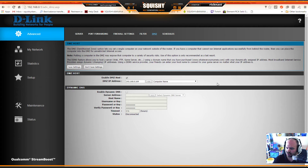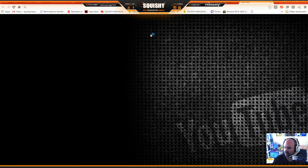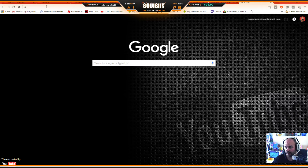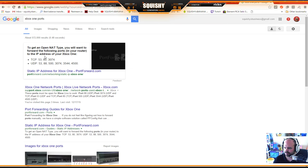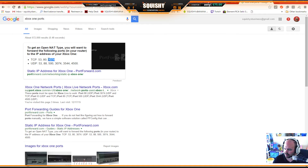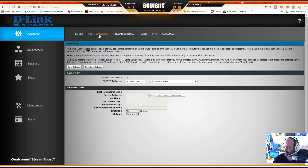Now let's get started with port forwarding. You'll want to open a new tab and search 'Xbox One ports' to find the TCP and UDP ports your Xbox One uses. I'll also put these port numbers in the video description so you can reference them easily. Then go back to the port forwarding section in your router.